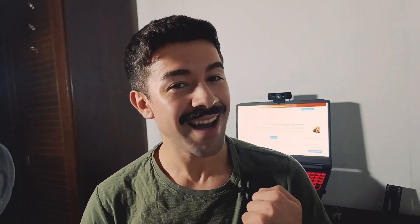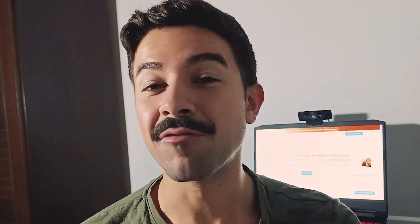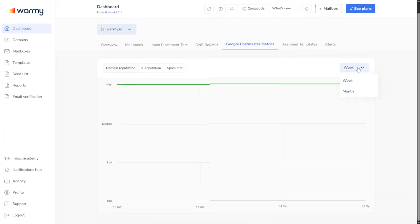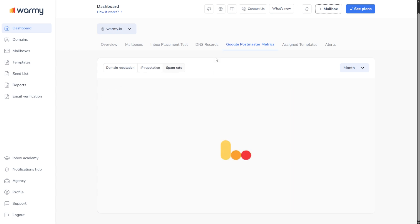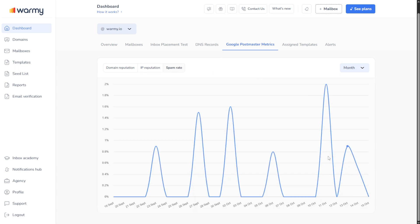Speaking of data, the Postmaster Metrics pulls in advanced insights directly from Google. You see exactly how Gmail views your domain, your reputation trends, and any warning signs before they actually turn into real problems.